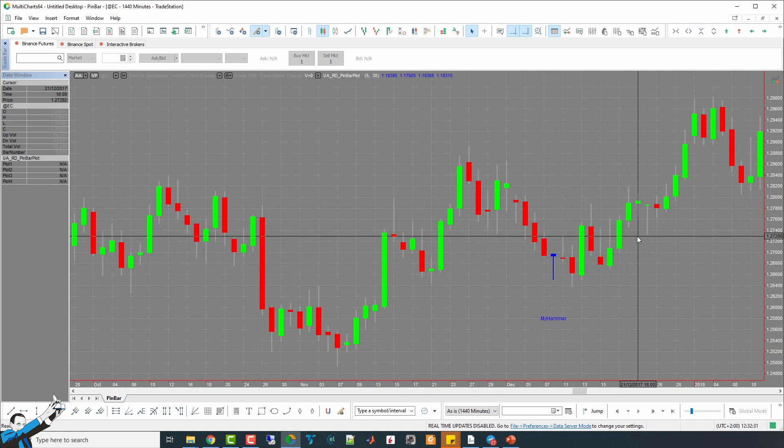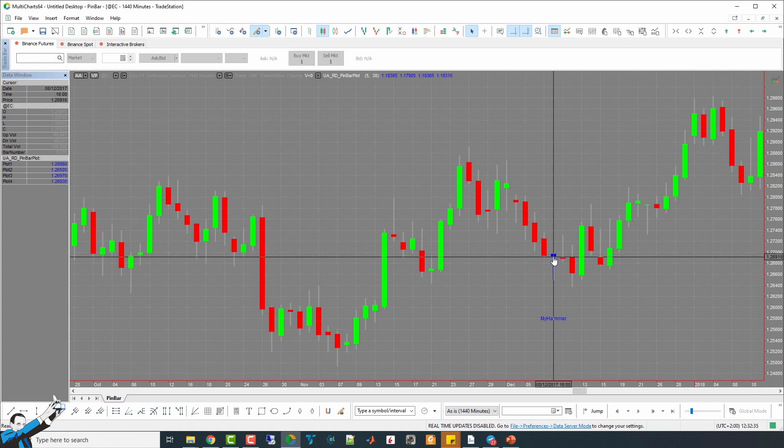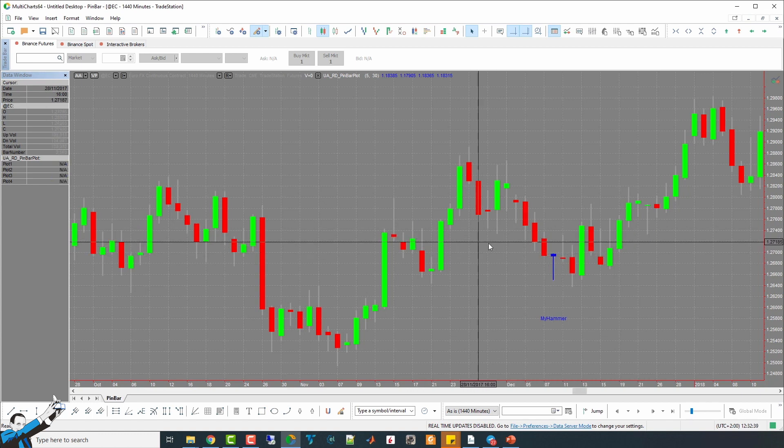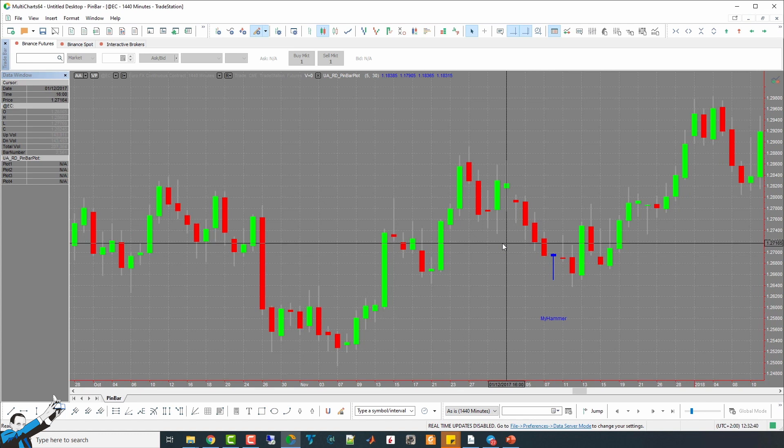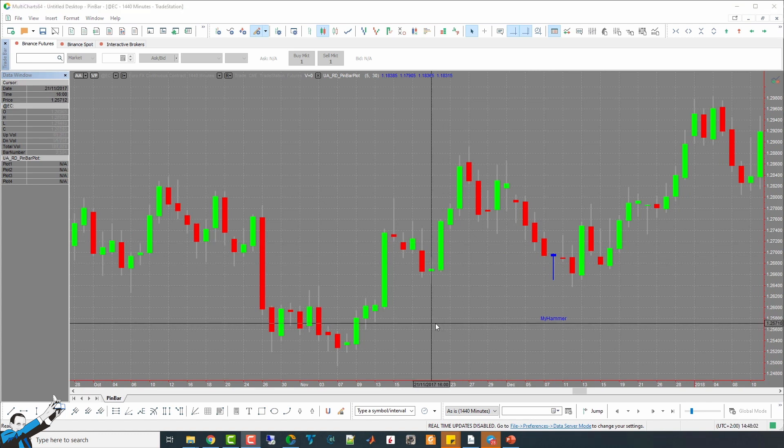Now, let's test some entries. For example, let's go and see what happens if we go long when the MyHammer bar closes, or vice versa if we go short in the presence of a shooting star pattern.